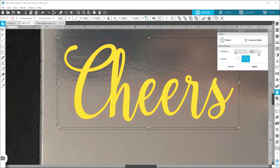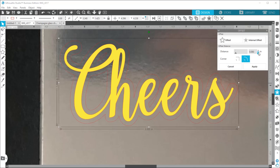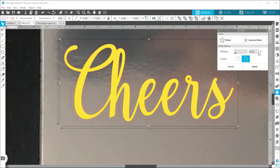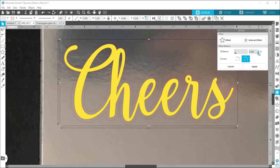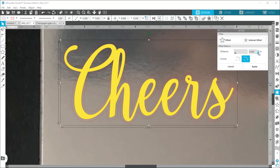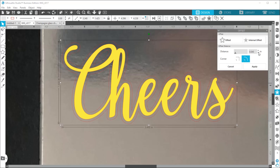So just going slow and I'm seeing, you can see how the inside of the S and the C start to show as you make a smaller offset. I think this is about good here at 0.045. So then when it's where you want it, you go ahead and hit apply.